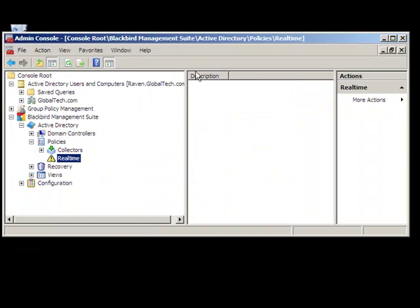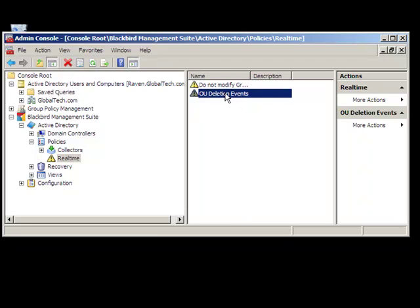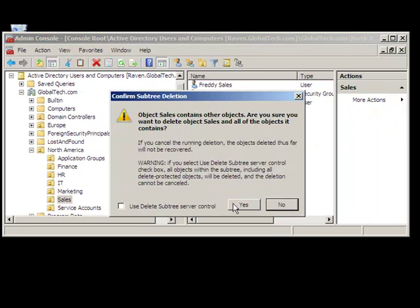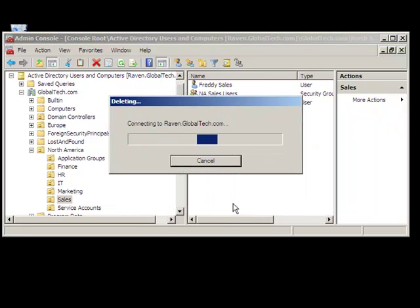Let's test our policy. We will delete the sales organizational unit and have a look at the real-time event that we will receive. Upon deleting the organizational unit,